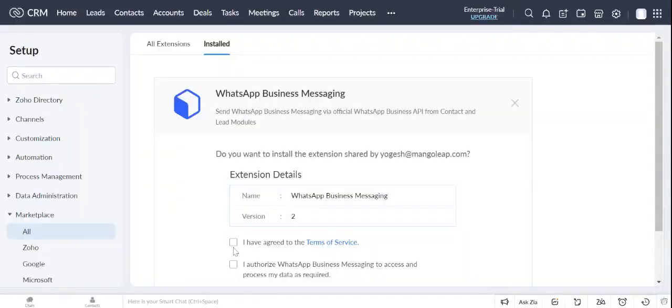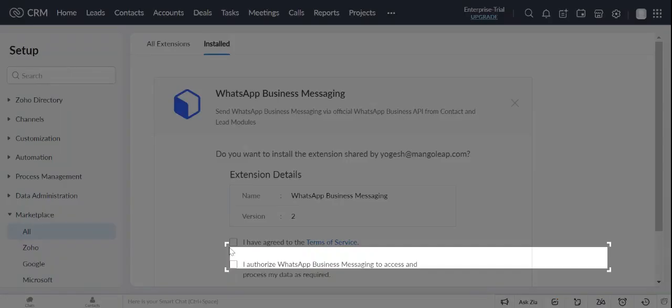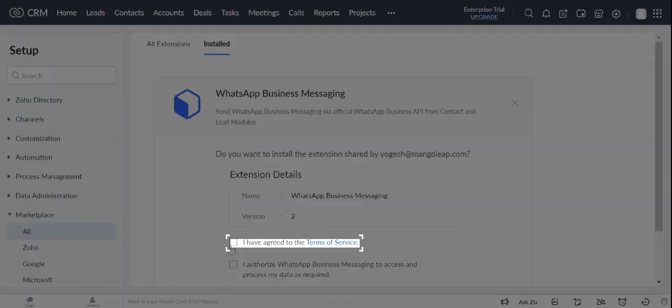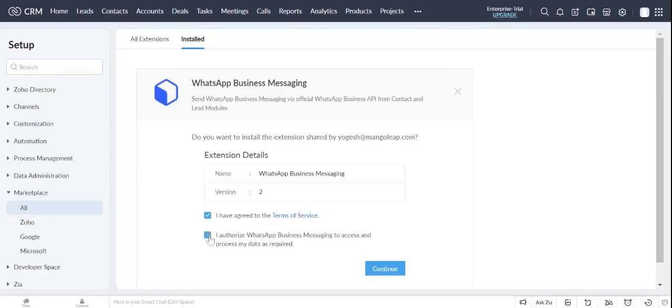Accept our Extension Terms and Data Usage. Accept our Terms of Services. Continue installing the Extension.